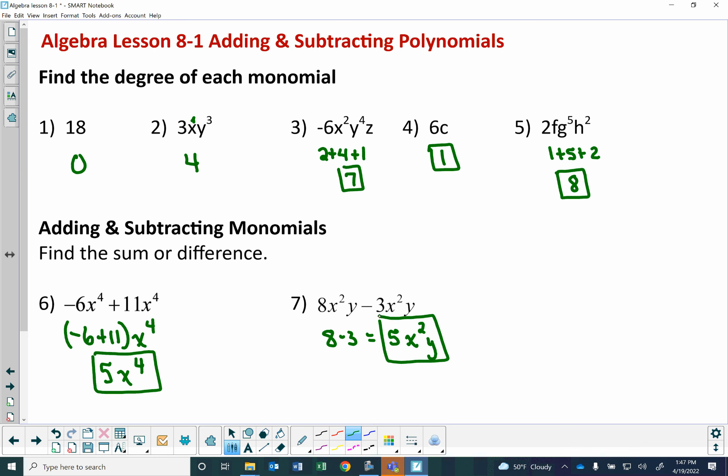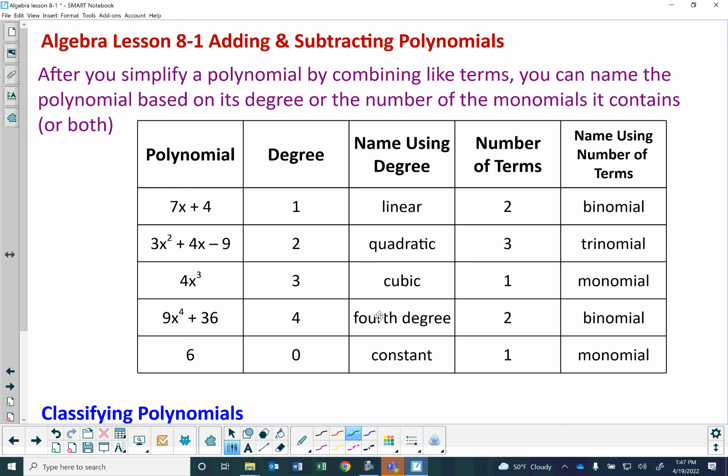You can classify polynomials after you've simplified them, based on their degree and the number of terms. For example, 7x to the fourth is a first degree polynomial — first degree polynomials are called linear — and it has two terms, so it's a linear binomial. The second degree polynomial 3x squared plus 4x minus 9 is called quadratic, and with three terms it's a quadratic trinomial.